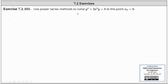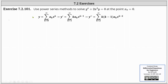We want to use the power series method to solve y'' + 2x³y = 0 at the point x₀ = 0. Because we want the power series centered at x = 0, we begin by letting y equal the power series, the sum from k = 0 to infinity of a_k times x to the power of k.